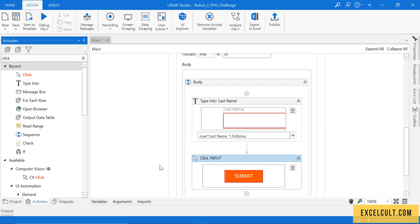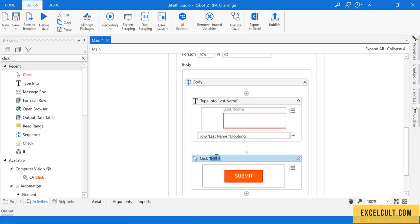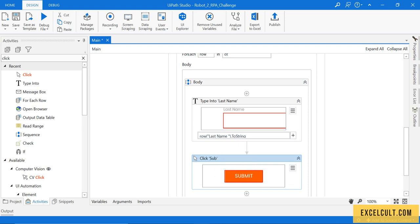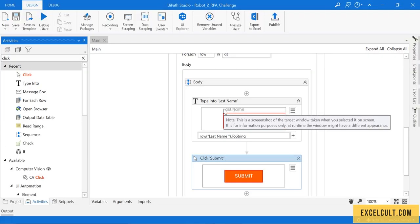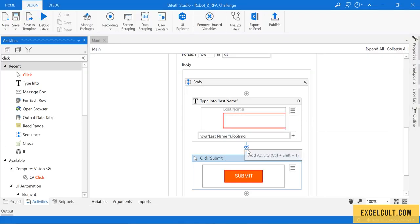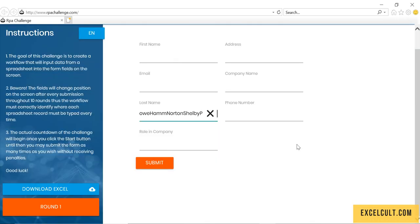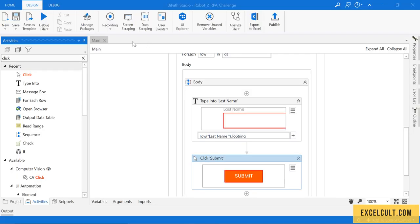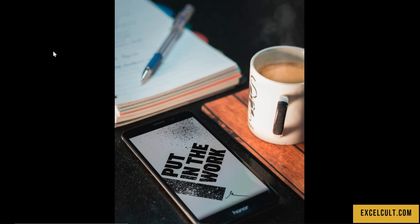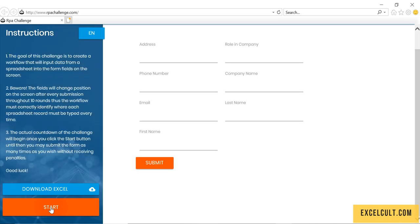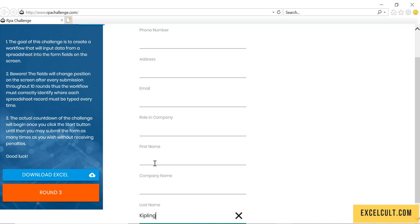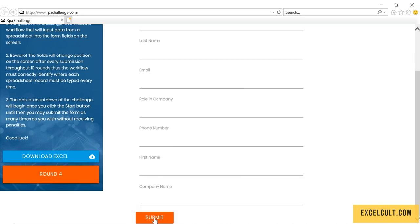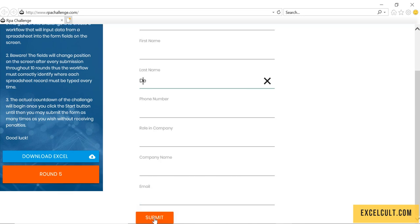Because submit is not dynamic, you can directly do it through your activity itself. There's no need for you to go to UI Explorer and modify or fine-tune it. Let's run it once again. Last name, so this time it is able to enter it into the correct field.